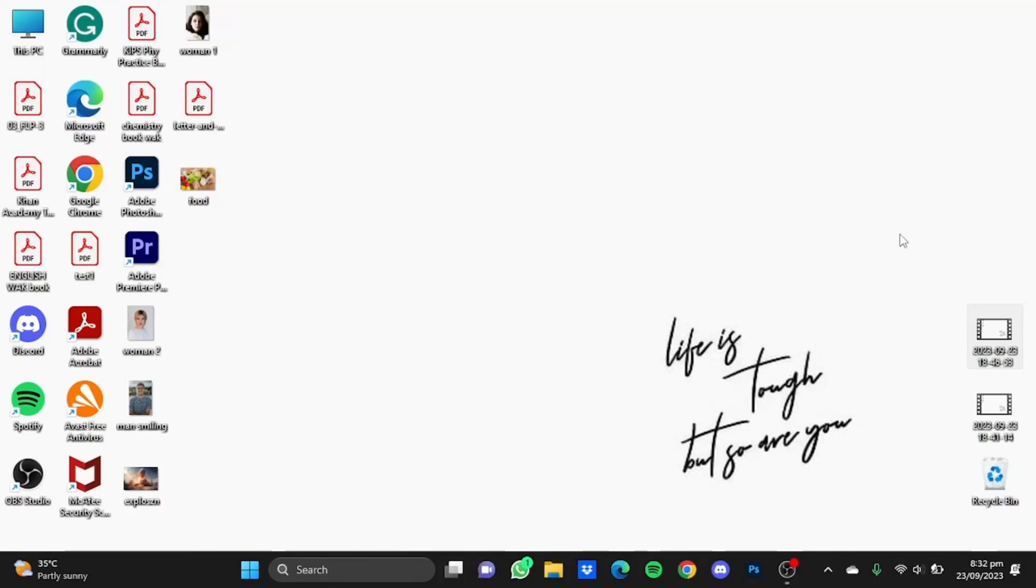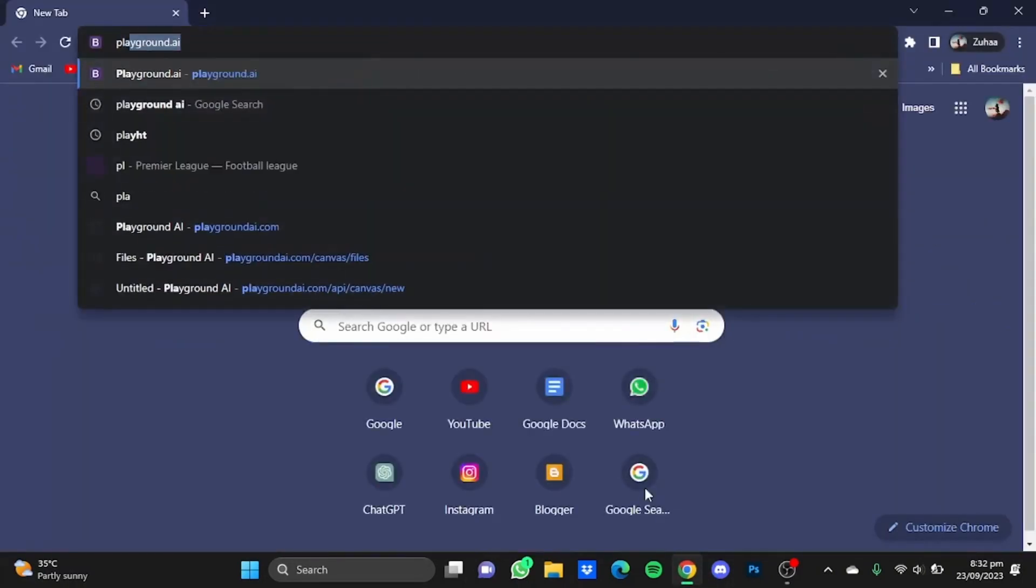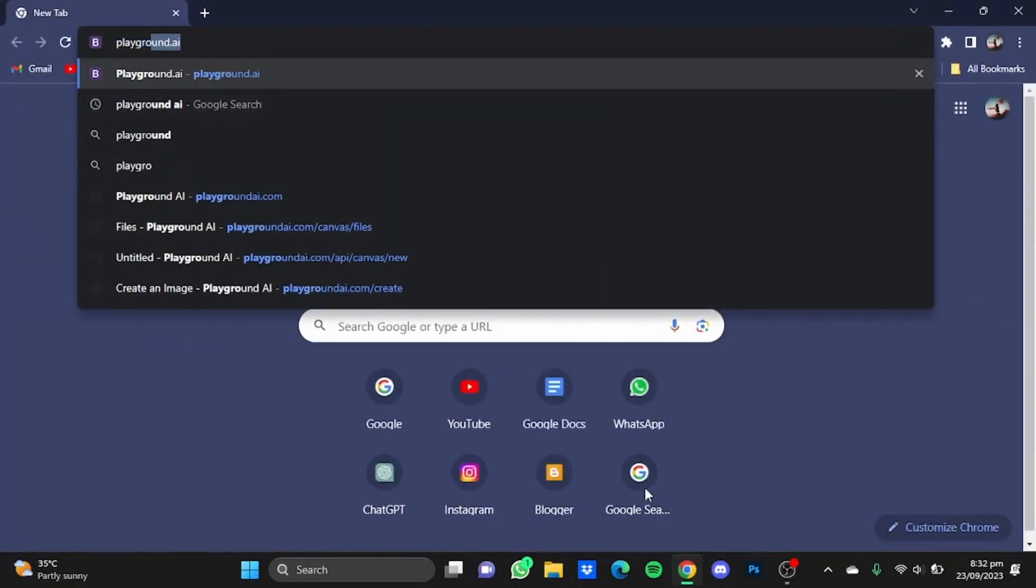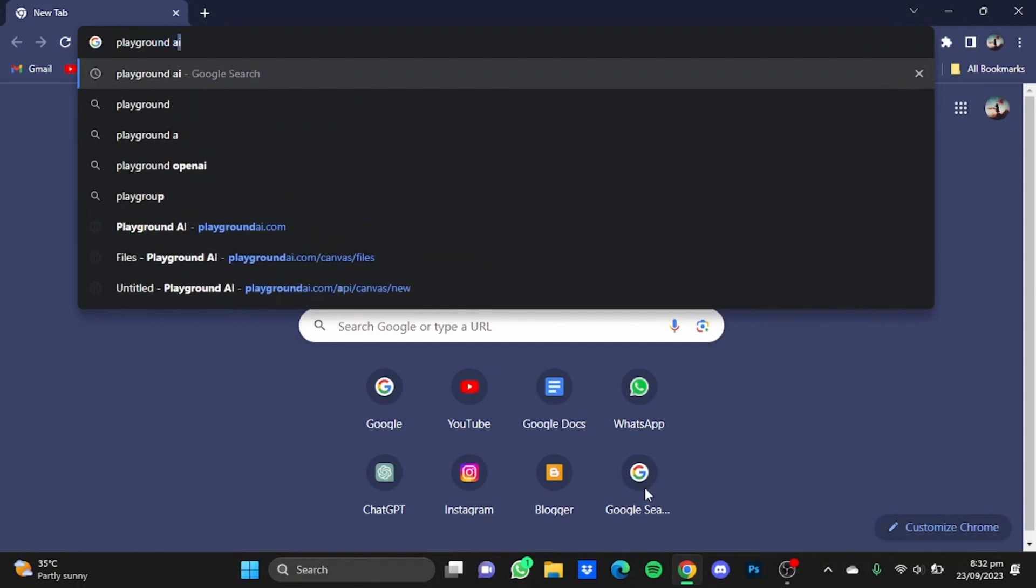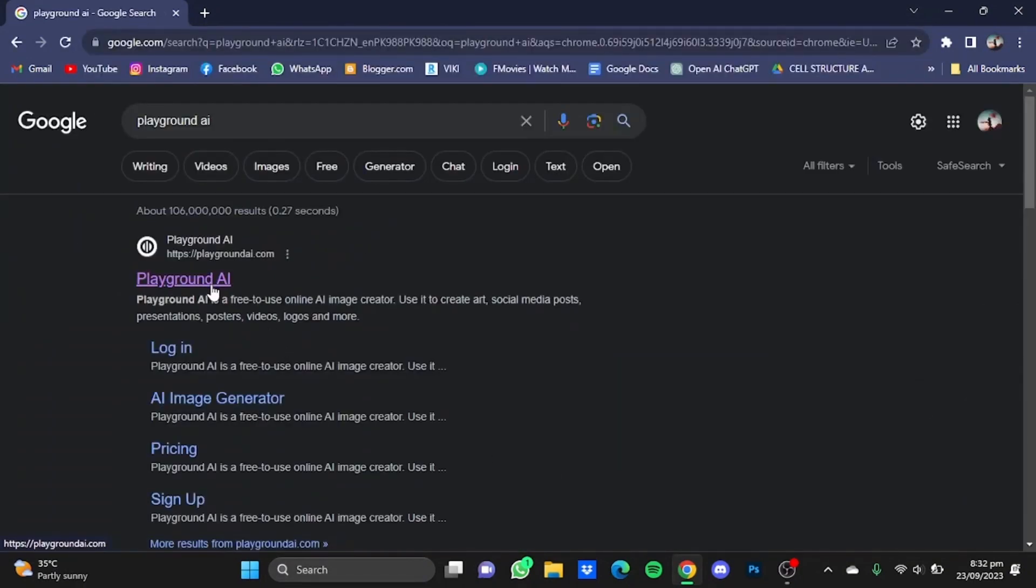Hi everyone, in this video I'm going to show you how to inpaint images using Playground AI. First, open your browser, type in Playground AI, hit enter, and go to the website.